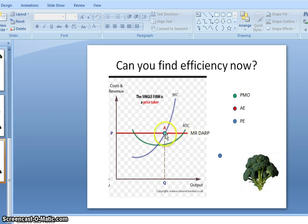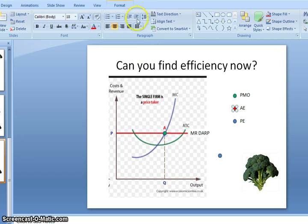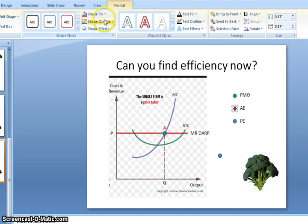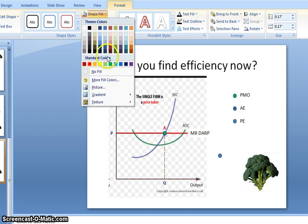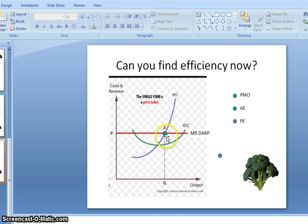You draw a line down and that gives you the quantity. The price is already given as a price taker. For allocative efficiency, if you remember, the formula is price equals marginal cost. For a perfectly competitive firm, they are always allocatively efficient, so the same dot we used for profit maximizing output can be used again to represent allocative efficiency.